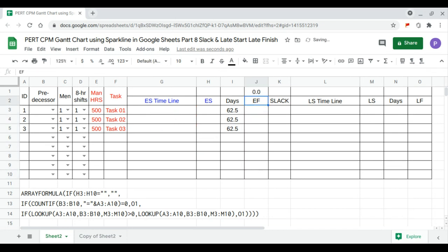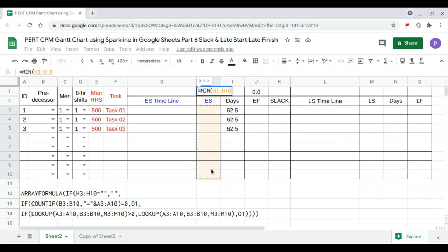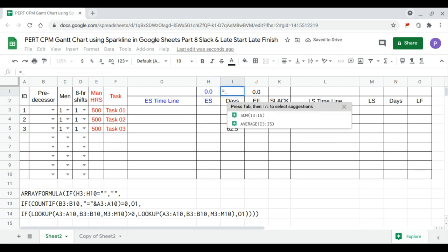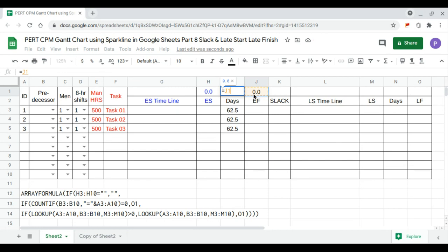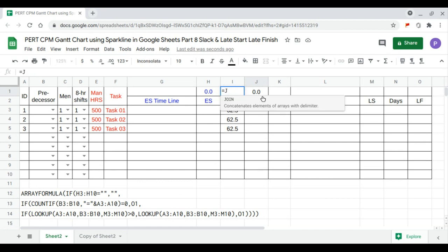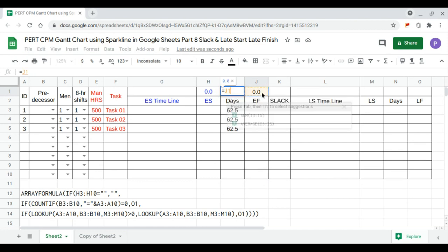The early project finish is the maximum of the early finish column, and the early project start is the minimum of the early start column. The total duration is equal to the project early finish minus the project early start.